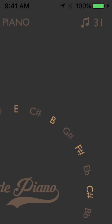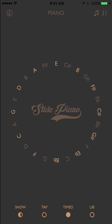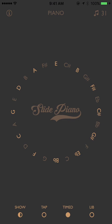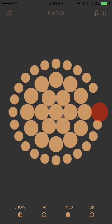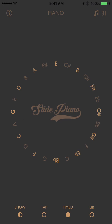The major chords are shown brighter and the minor chords are shown darker, so you can play by selecting chords. Press the show button again and the chords will be displayed as buttons.